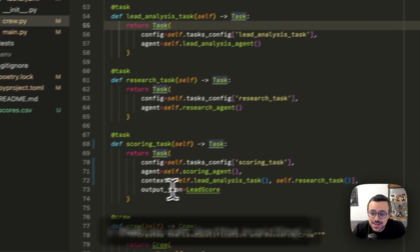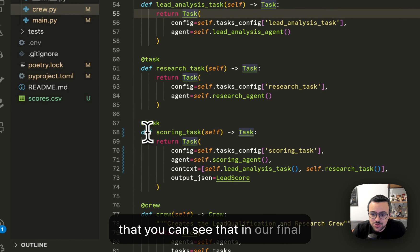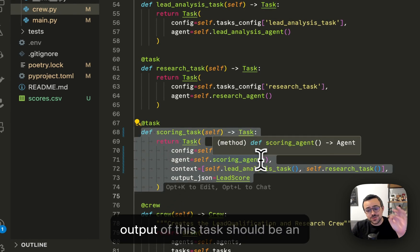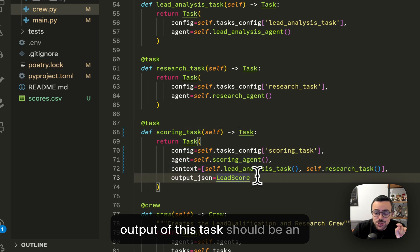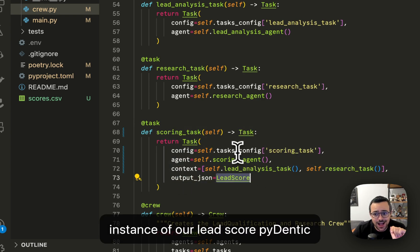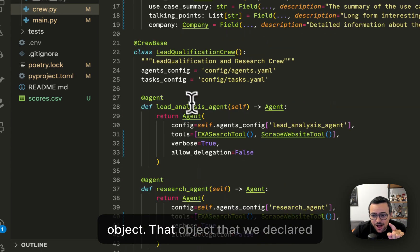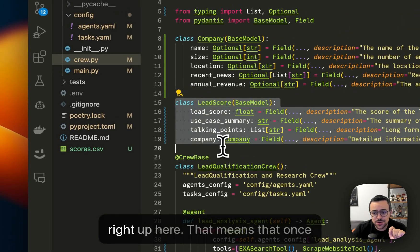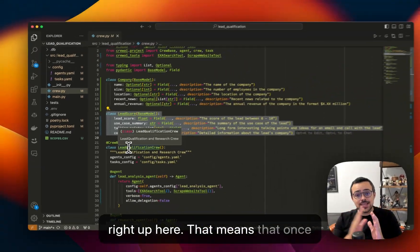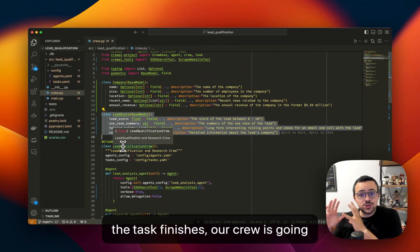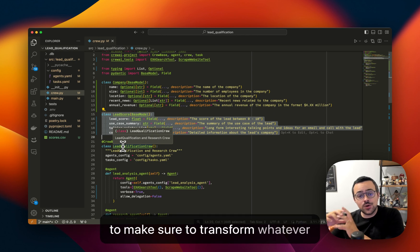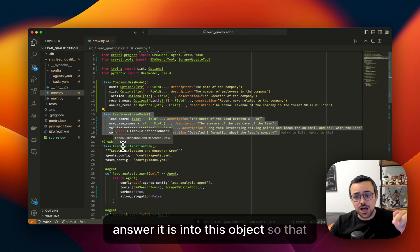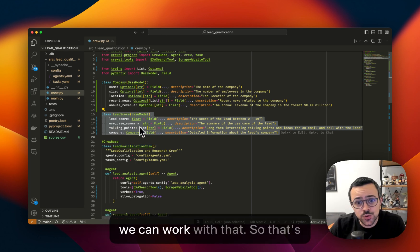And the cool thing is that you can see that in our final scoring task, we're saying that the output of this task should be an instance of our lead score Pydantic object, that object that we declared right up here. That means that once the task finishes, our crew is going to make sure to transform whatever answer it is into this object so that we can work with that.